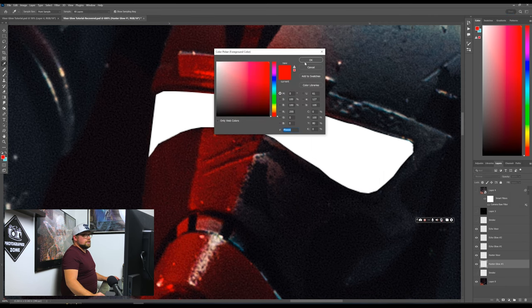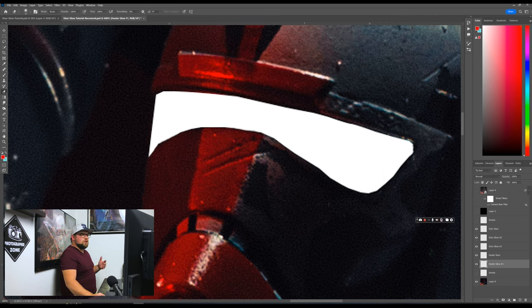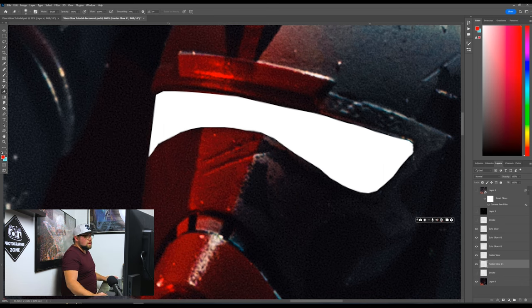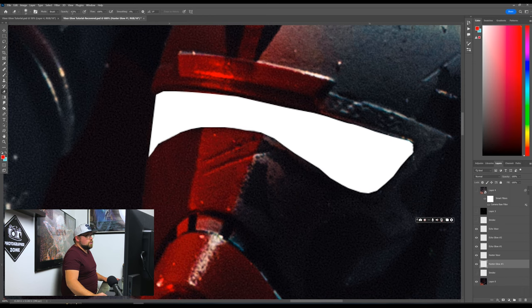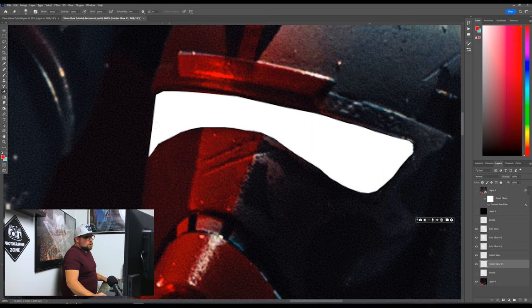So now from here, we want to select the color. I already select red because that's kind of like the vibe I'm going, but you can do green, blue, yellow, anything you want. So what we're going to do is I'm just going to go ahead and with a hundred percent opacity, a hundred percent flow, we're just going to go ahead and draw.